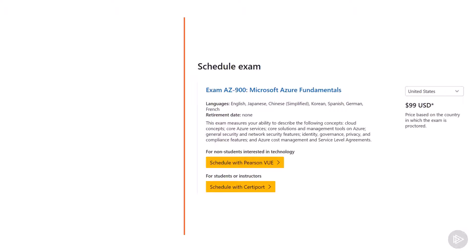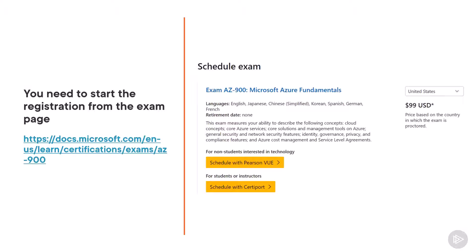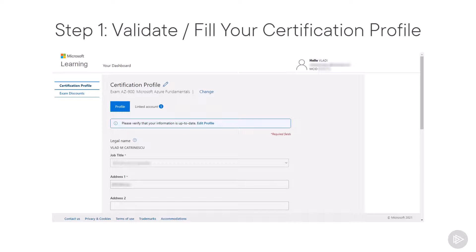To start the registration, you need to go to the exam page, which is linked in the slides, and you will have the schedule exam option with either PearsonVUE or CertiPort. First, it will ask you to sign in with your Microsoft account. If you have done certifications before, you will need to validate your certification profile; if this is your first certification, you will need to fill it up, but it should only take two to three minutes. At the top right, you will see your email as well as your MCPID, so you can make sure you're logged in with the right account.